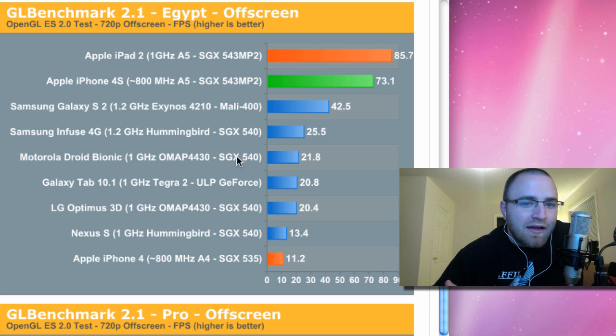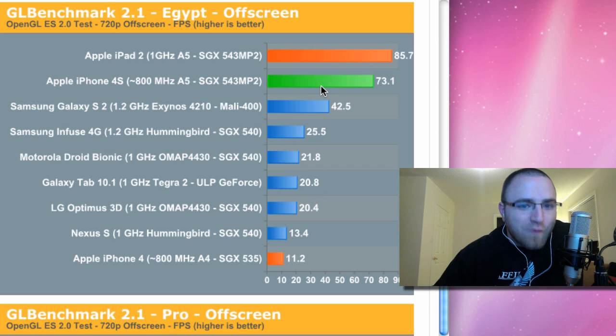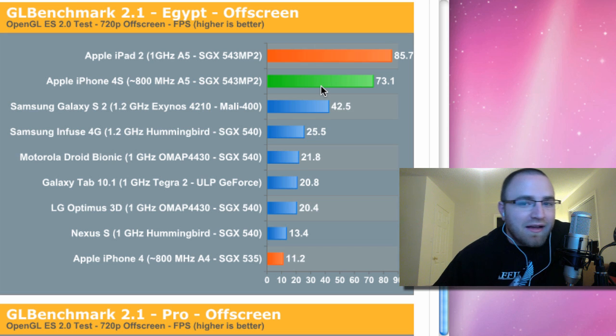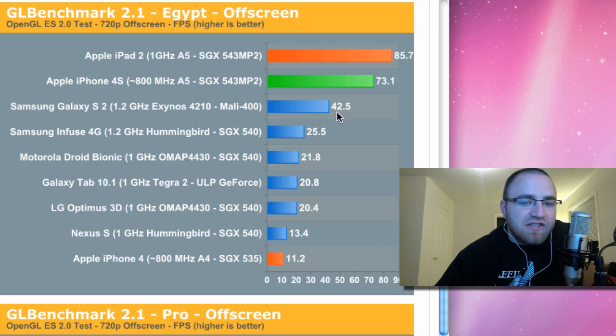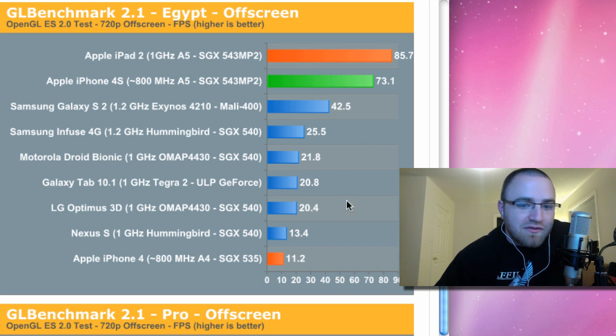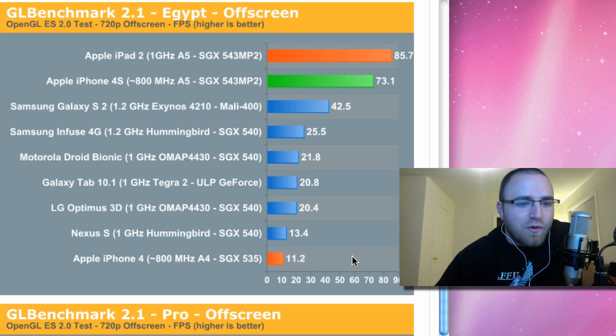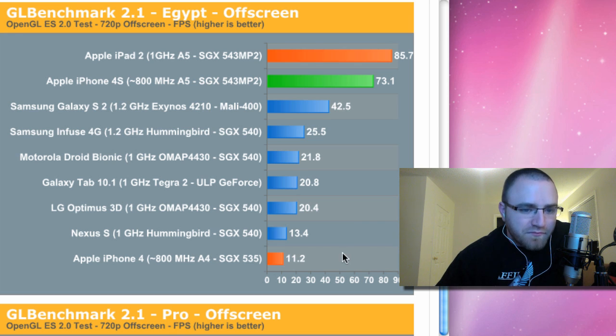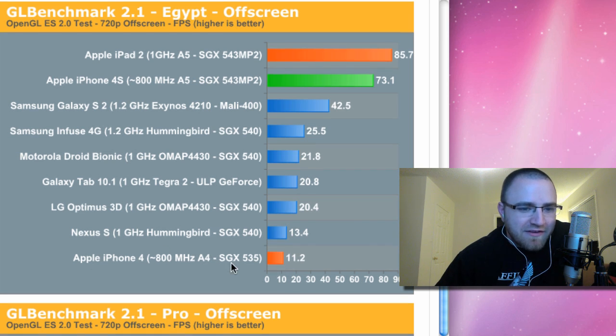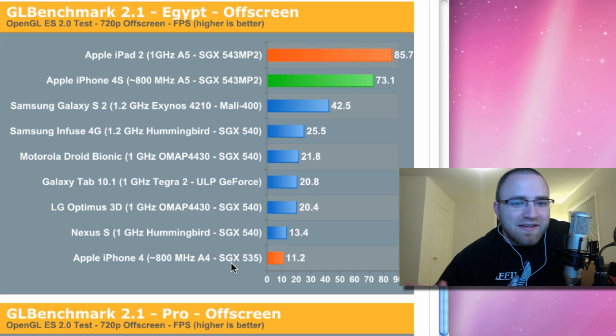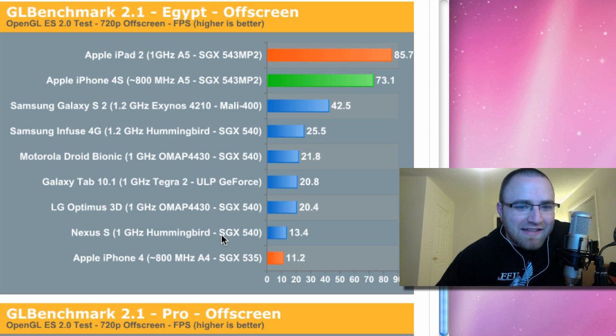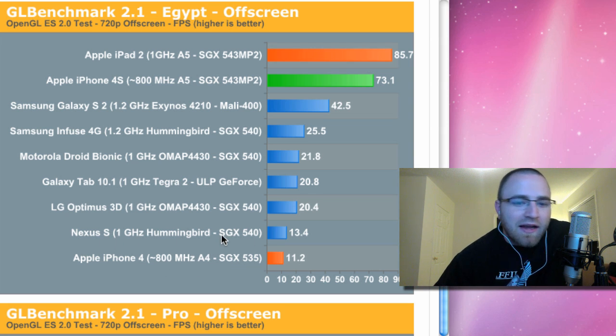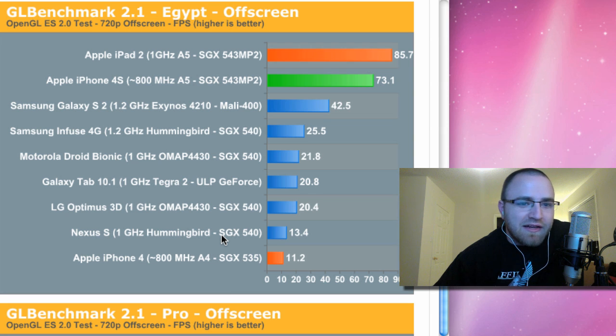And once again, in relationship to the iPhone 4, this is where we're seeing a big, big improvement. Some have suggested seven times. It's almost seven times or almost exactly seven times performance improvement from Apple's A4 chip all the way down here at the bottom of the list. Here's the phone I'm using right now, the Nexus S. And as you guys can see, we're on a different planet with these figures.